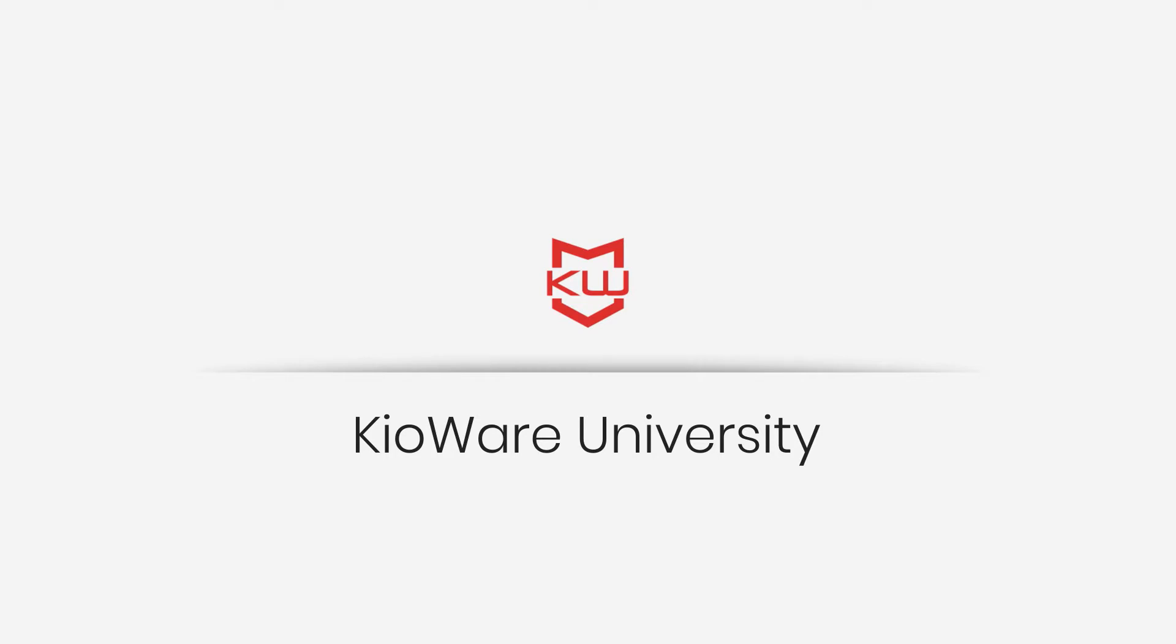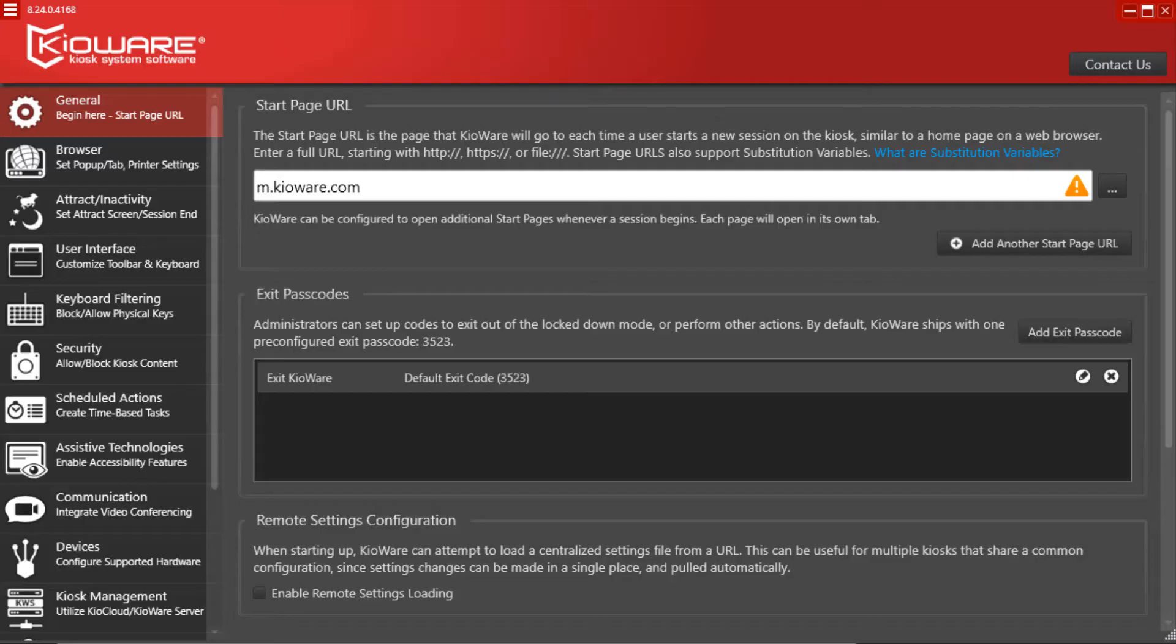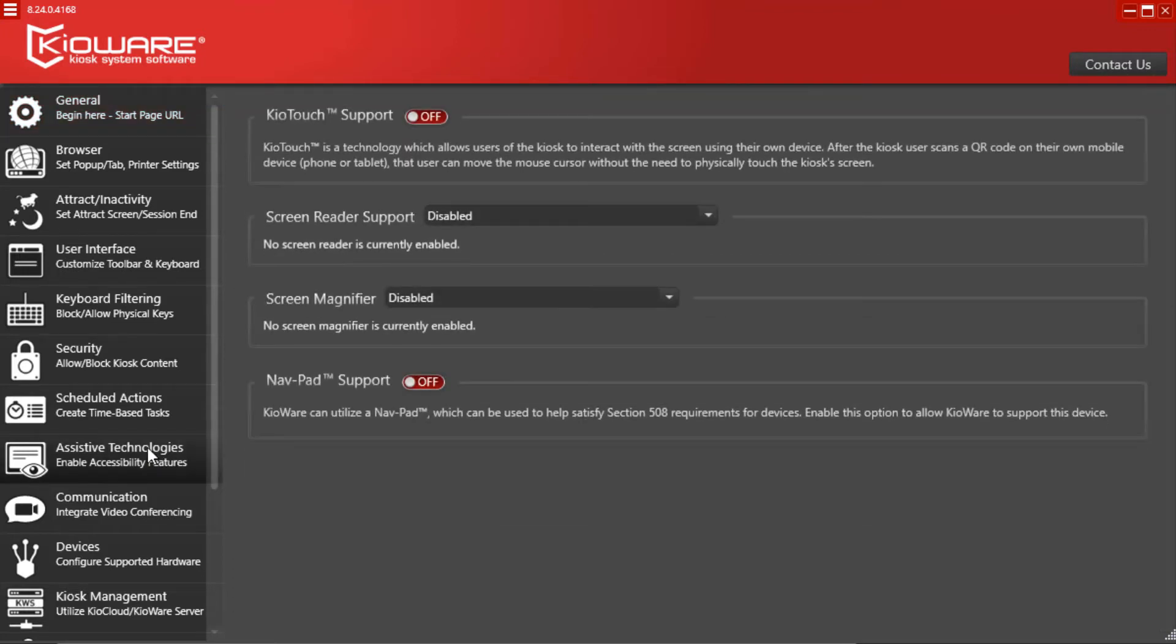In order to properly configure KioTouch within your KioWare kiosk system software, please take the following steps. Step 1: From the Assistive Technologies tab of the KioWare config tool, enable KioTouch.